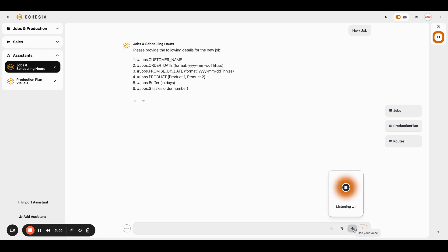Customer name is Acme Corp North America. Order date is June 30th, 2024. Promise by date is September 30th, 2024. We're producing product one. We need three buffer days and the sales order number is S1234G.